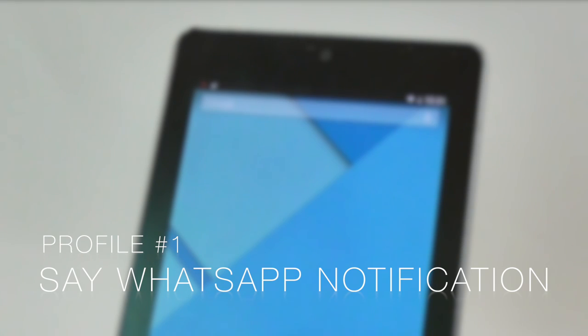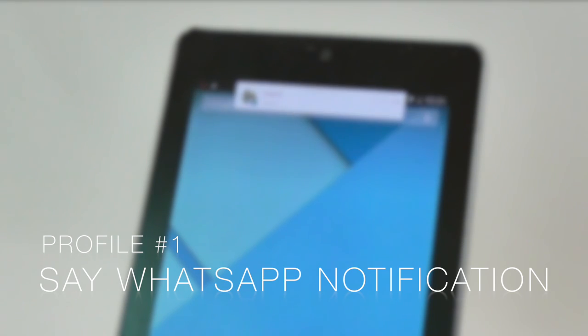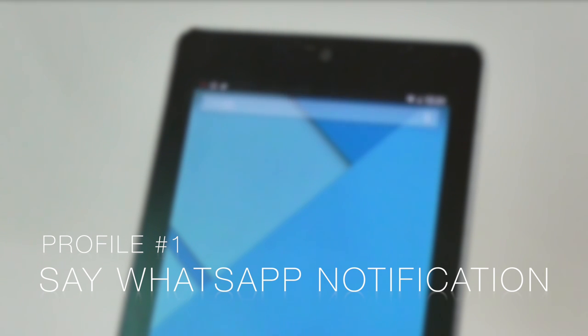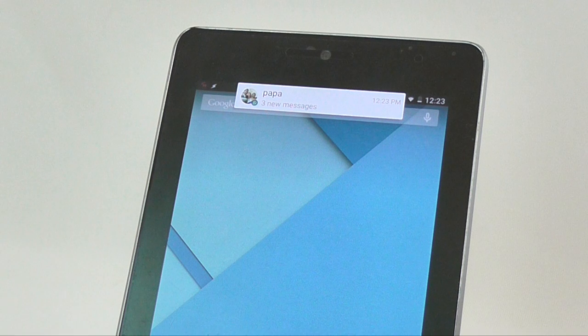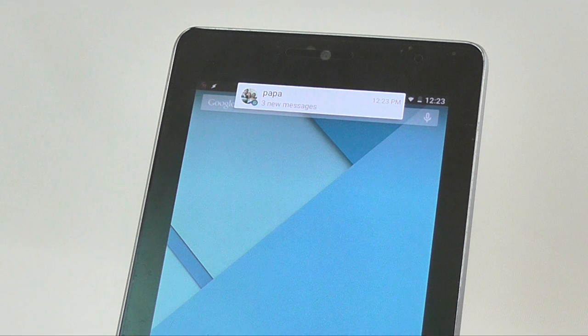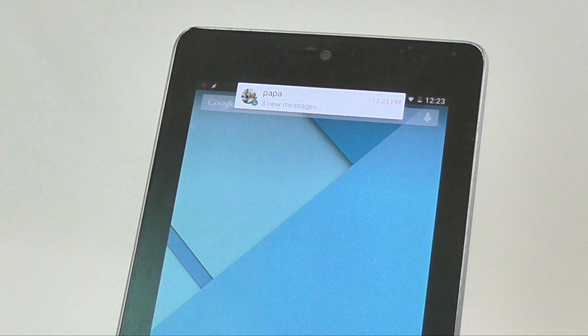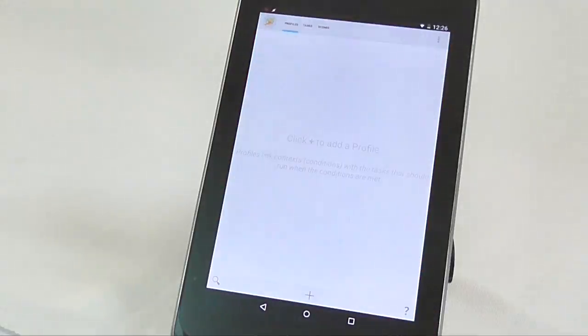Profile 1. Say WhatsApp notification. Let's say you are driving or busy doing something and then you receive a WhatsApp message. In most cases, you will either ignore the message or stop your work to read it, right? But with Tasker, you can do this. Cool, isn't it? Now let's see how to do that.